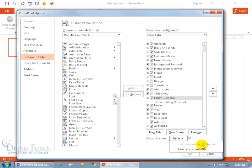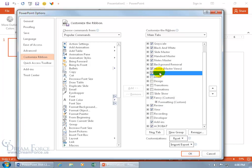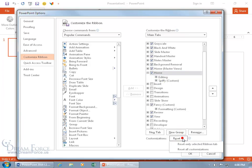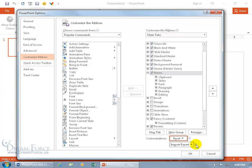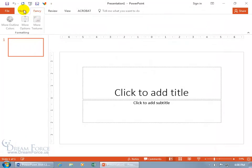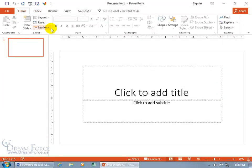You can reset only a selected ribbon tab. I can't reset that because that's a custom. So if I select the home tab, which I butchered—remember I removed a lot and added my own—if I click reset and reset only that, then everything on the home tab is going to go back to the way it was. Then click OK. Go to the home tab. It's back to the way it was.